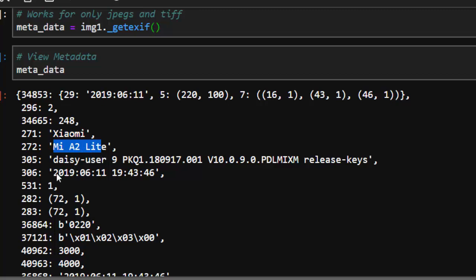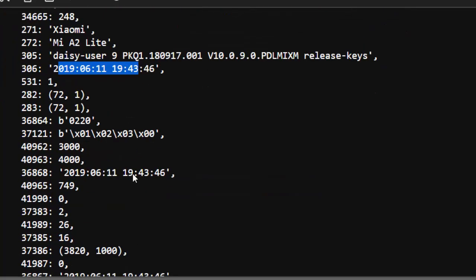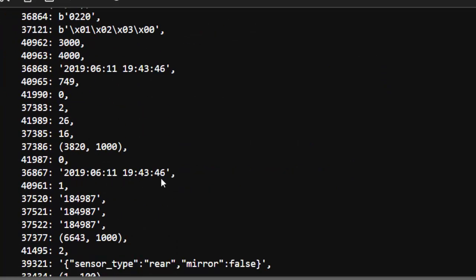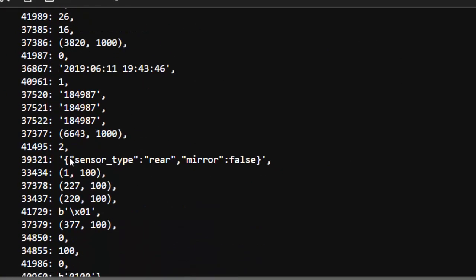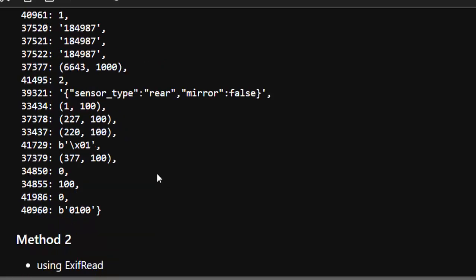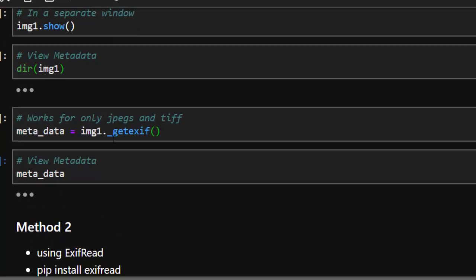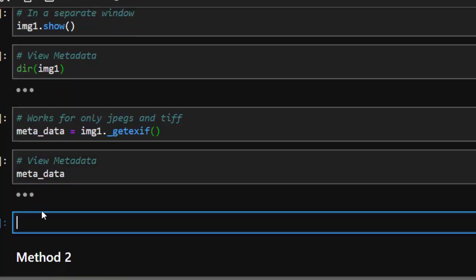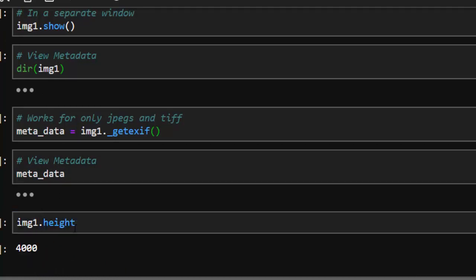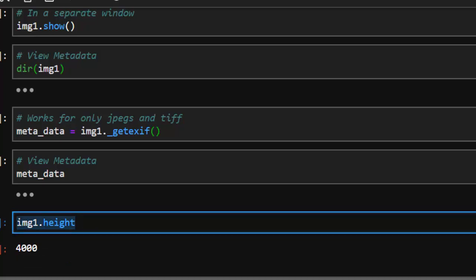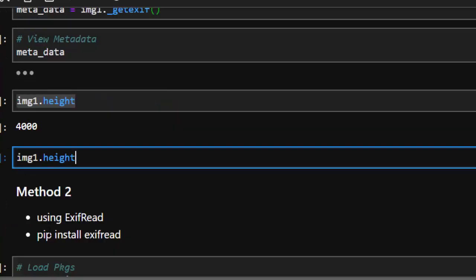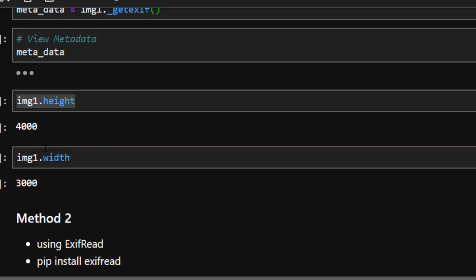It gives you the height and several other details like the particular camera used. This is the rear mirror camera — very interesting. If you want to get the height of the image specifically, you can do image1.height and that lists the particular height. Similarly for the width, you do image1.width — very interesting, very powerful.